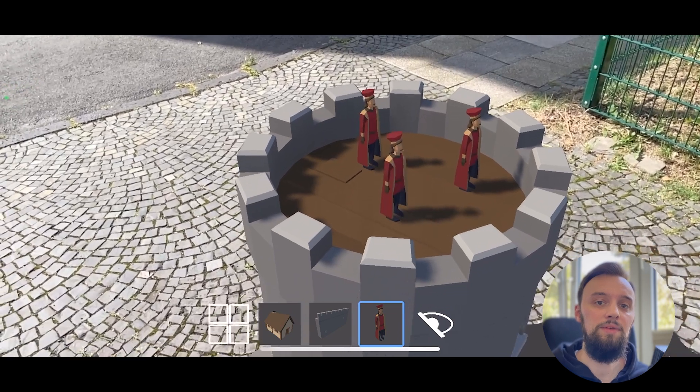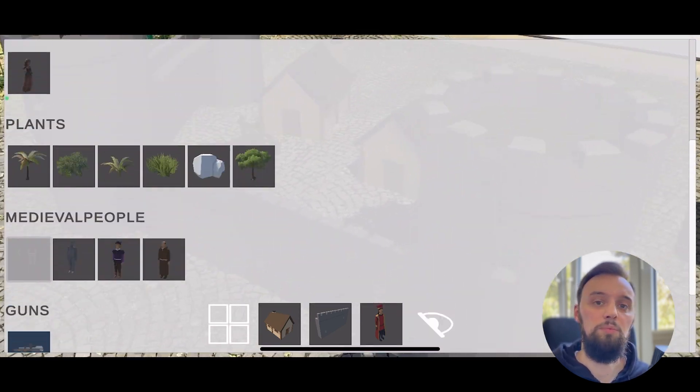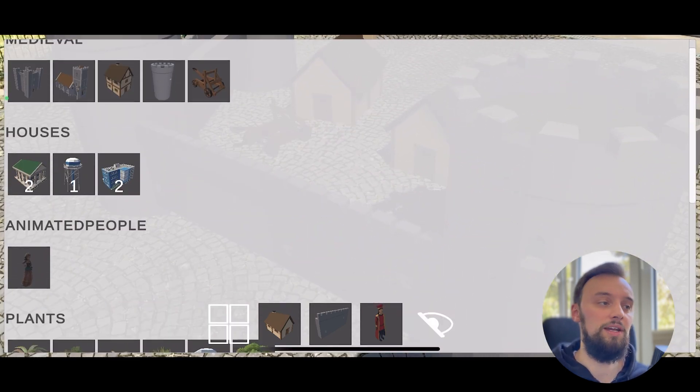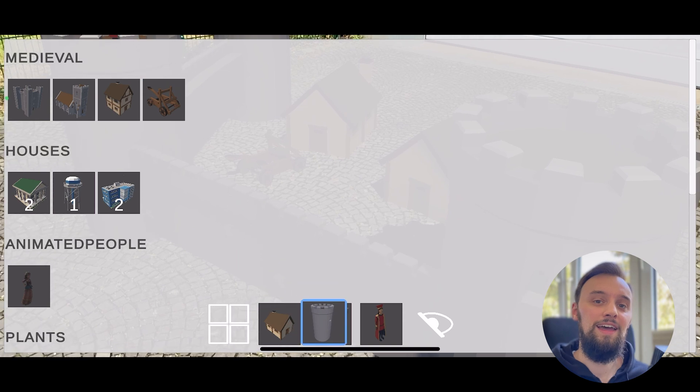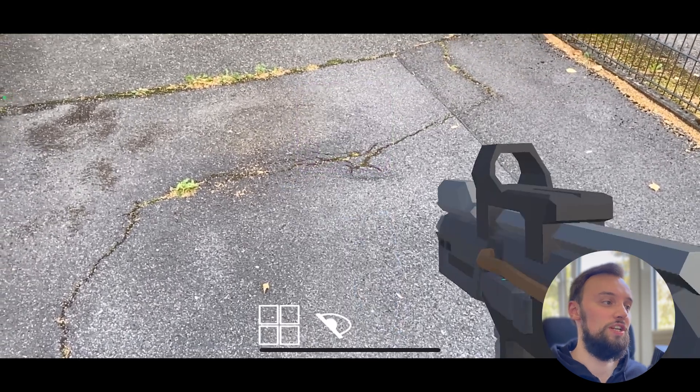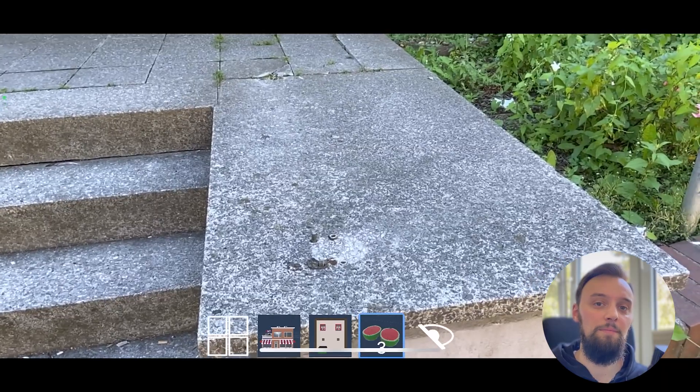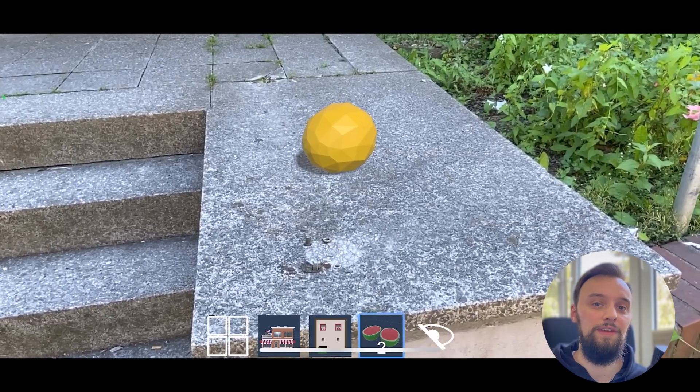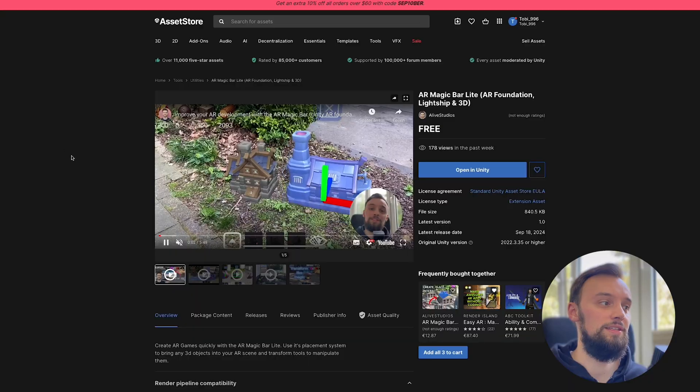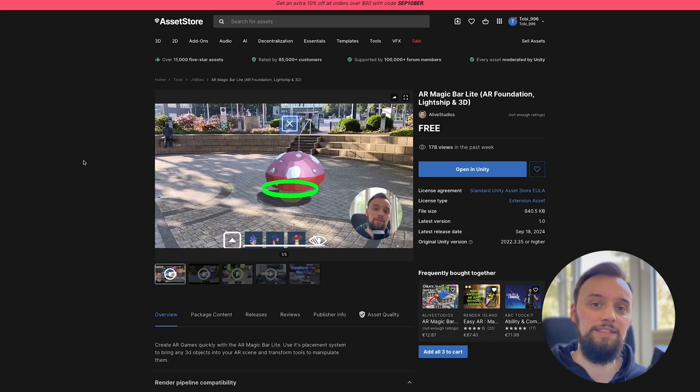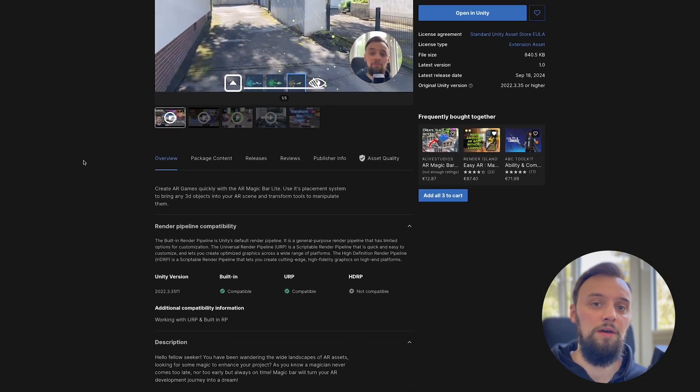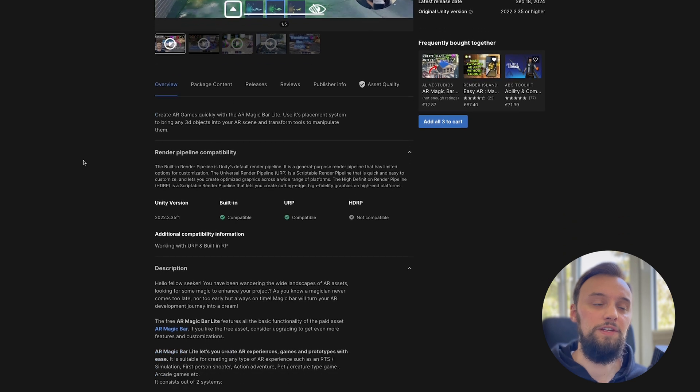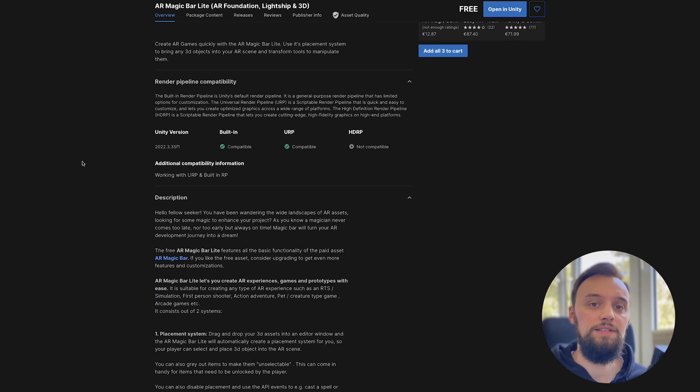This update brought custom interactions as well as the inventory system. I'm happy to announce that there's now a free version called the AR Magic Bar Lite, which is available right now in the Unity asset store.